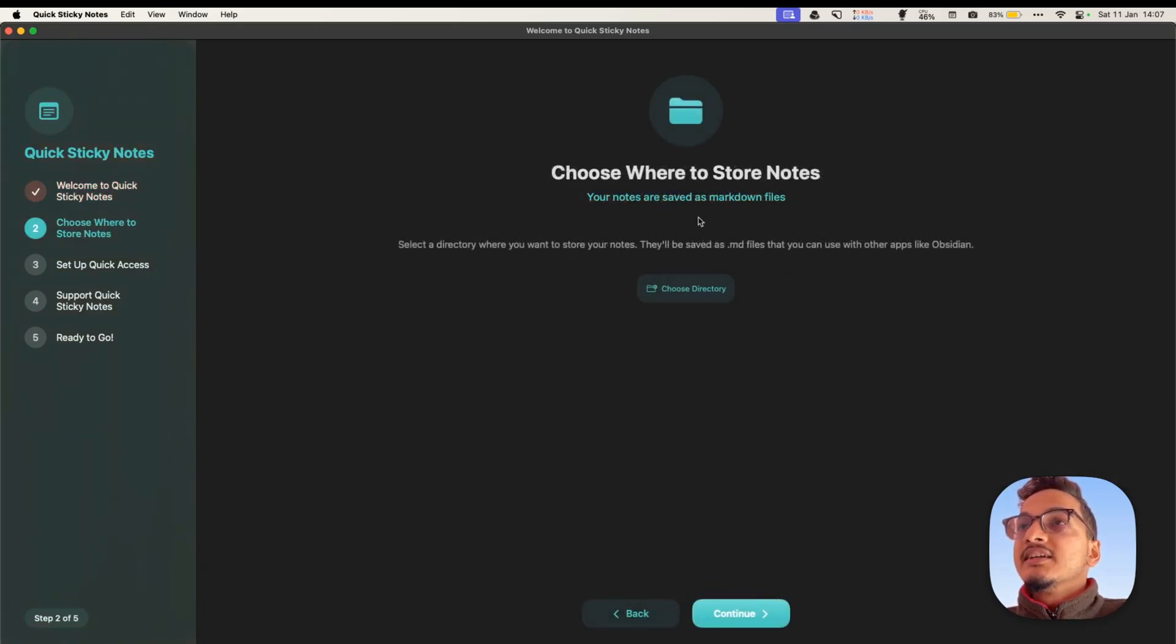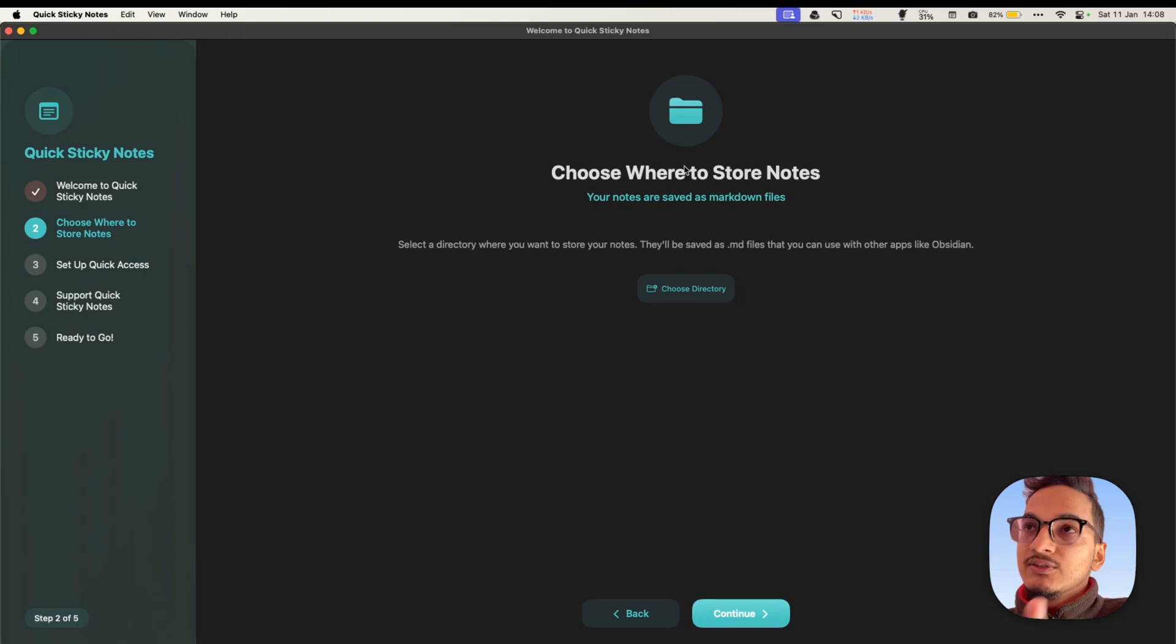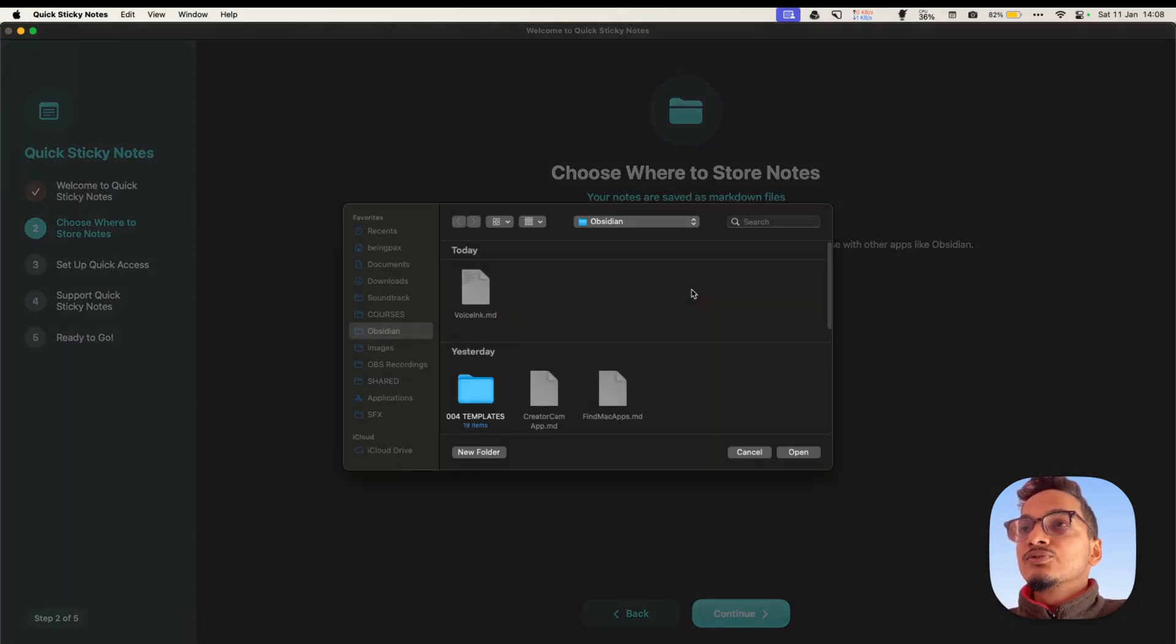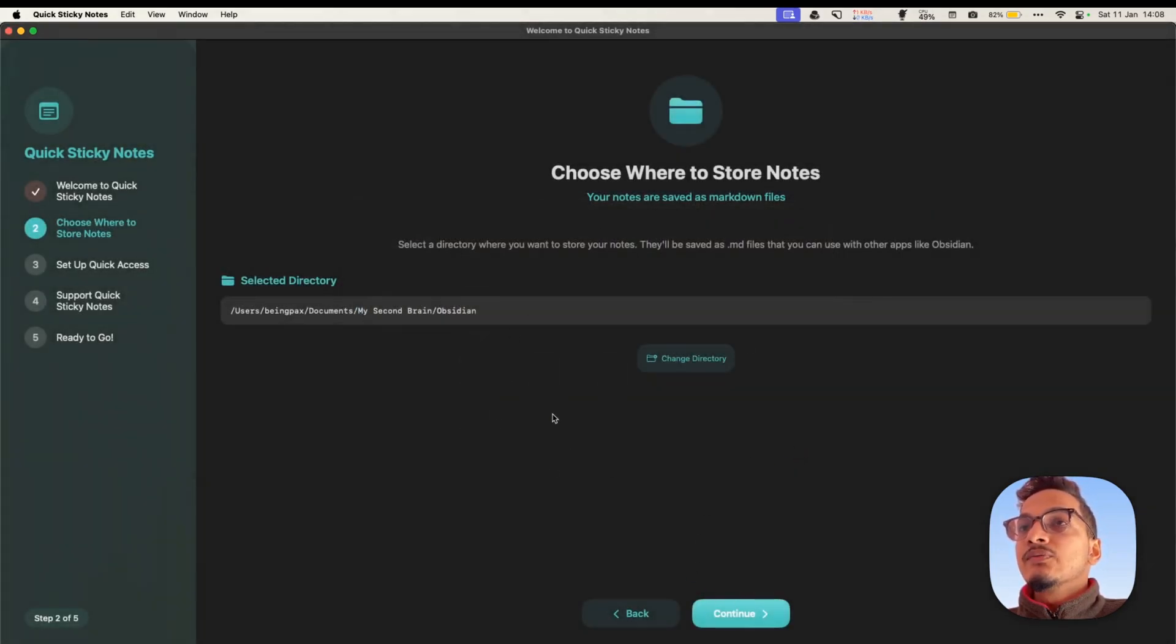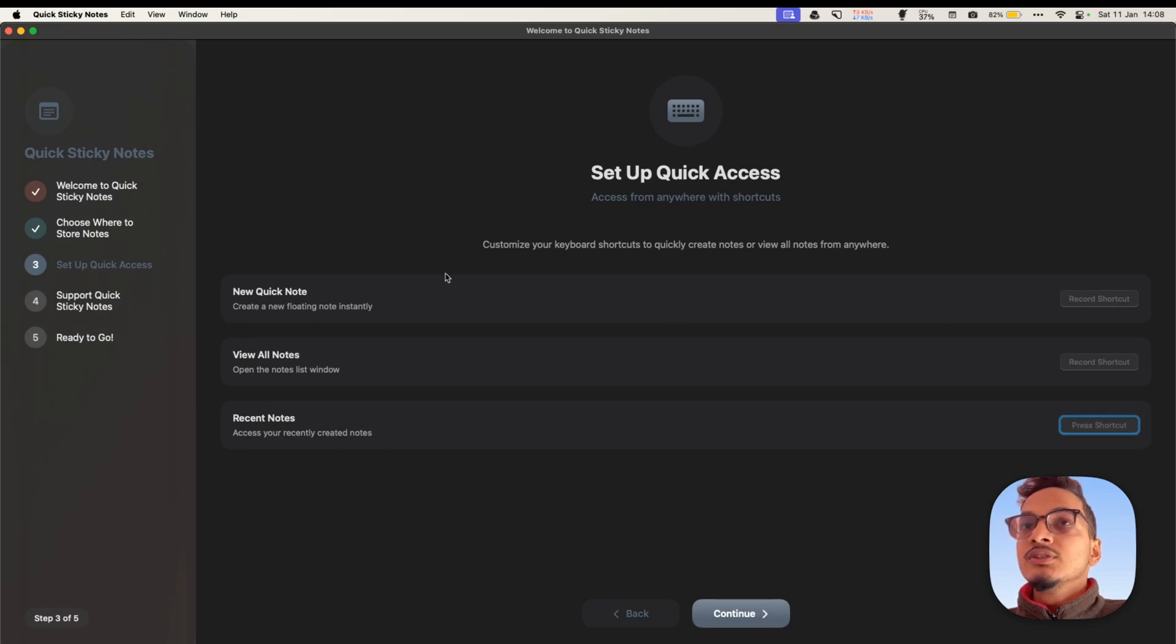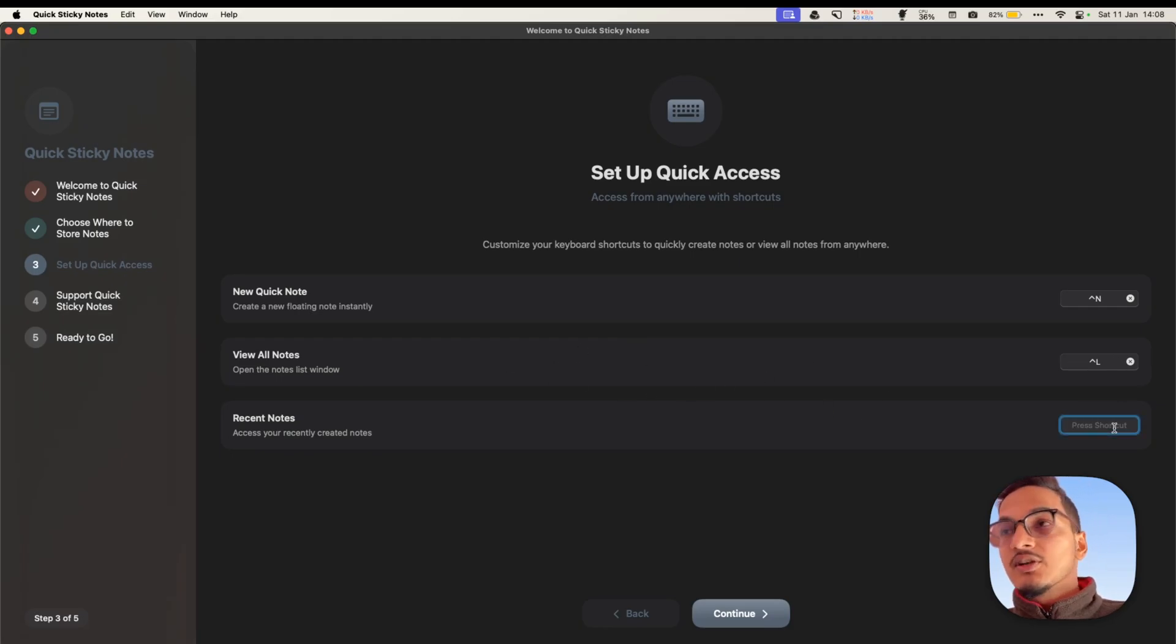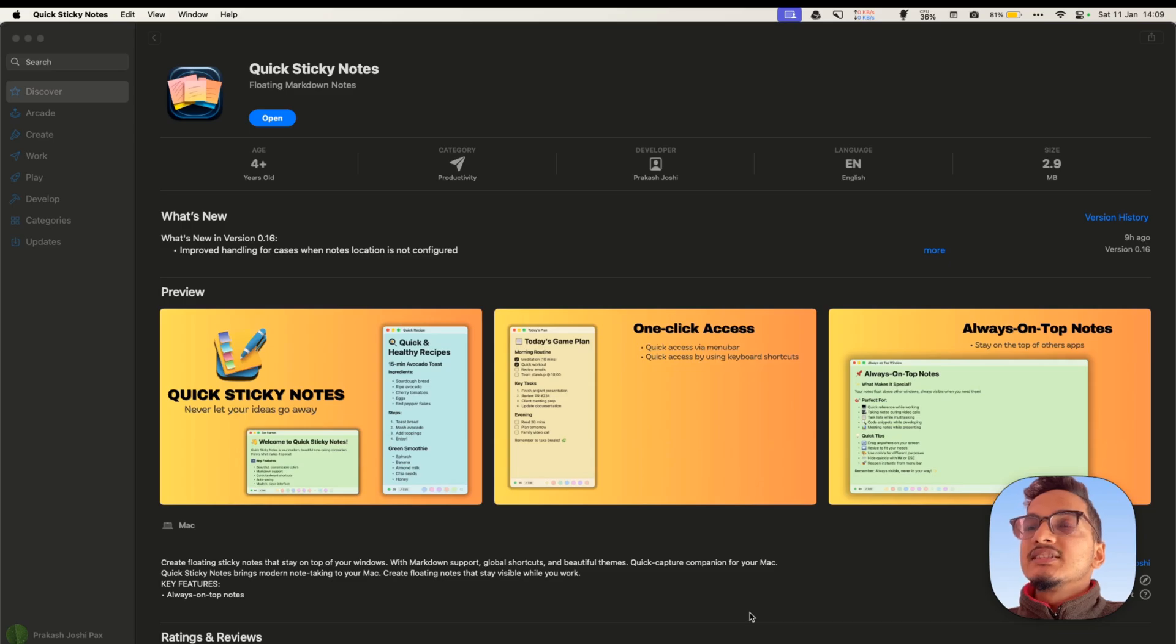Click on Continue and here you will need to choose where you want to save your notes. This application works independently, but if you want to integrate it with an existing system, then you can just choose a directory where you already have your notes. I use Obsidian and I will just select my Obsidian Vault here. Just go to Choose Directory and I will select the Obsidian Vault. Click on Open and it will be configured. Click on Continue and here you can set the keyboard shortcut that you want to use with this application. I'll just use Ctrl-N for New Note, Ctrl-L for All Notes, and for Recent Notes, Ctrl-R.